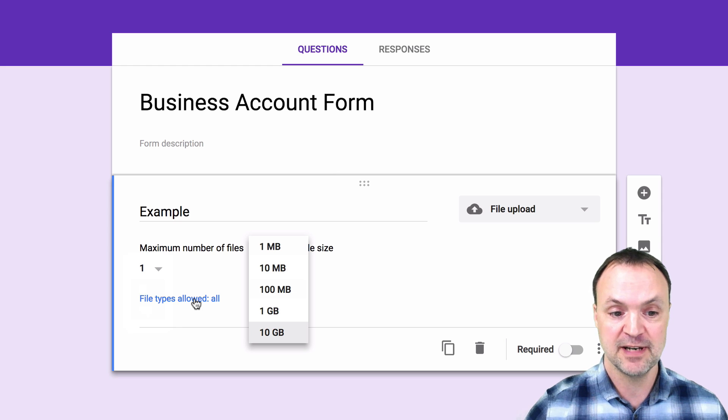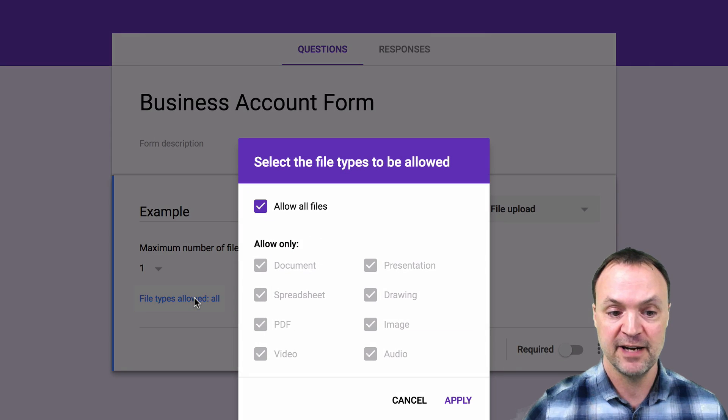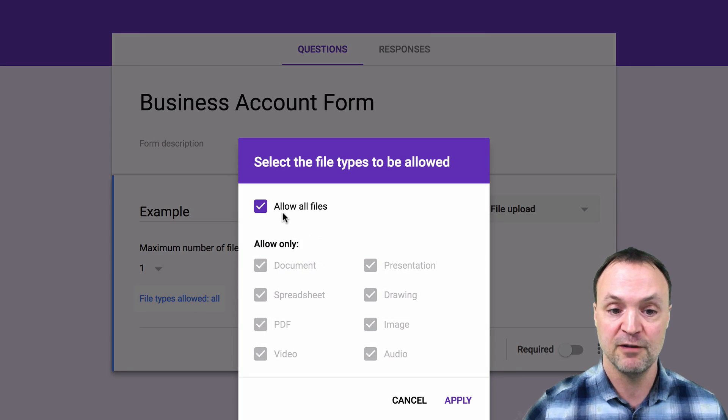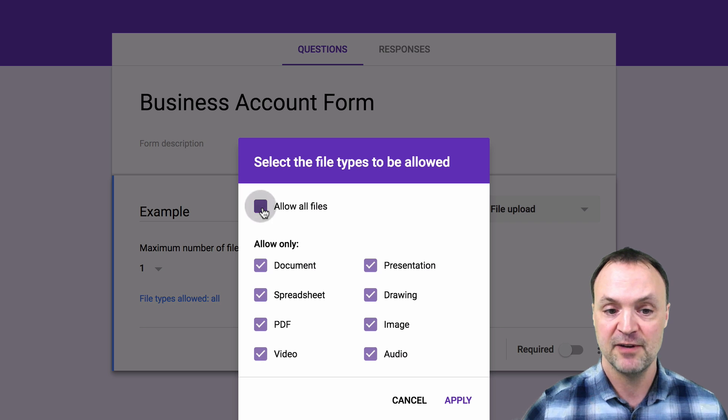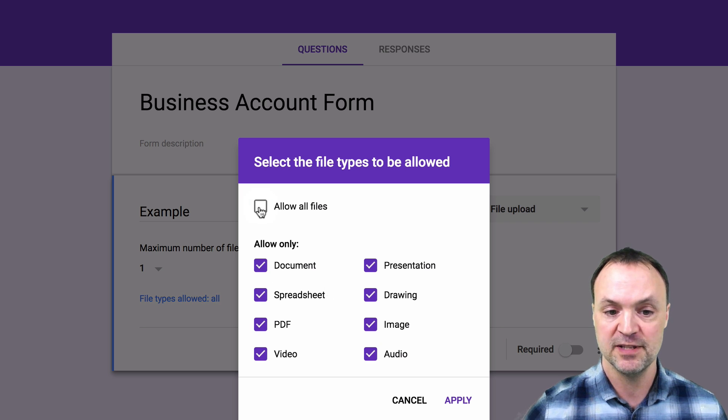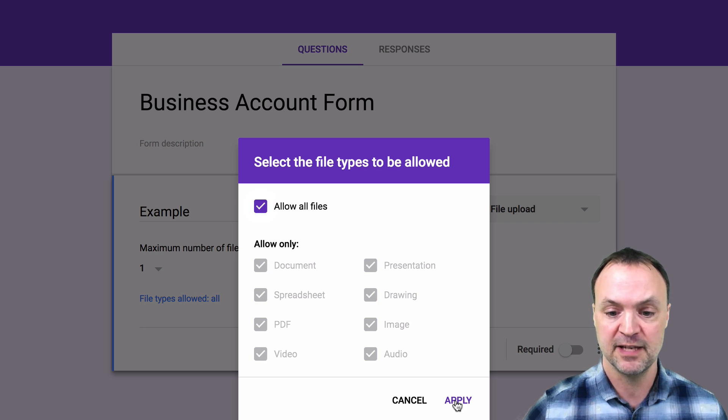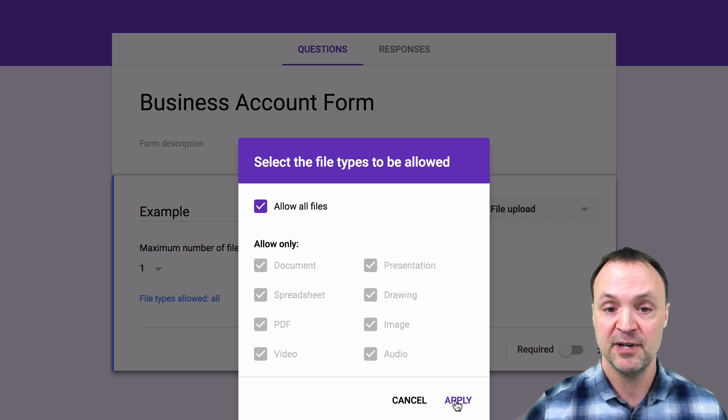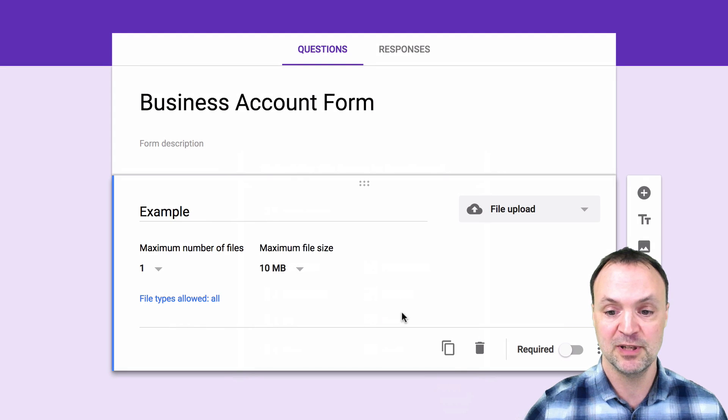Just going down here, file types right now I have all file types allowed here. If I unchecked it I could select different ones but I'm just going to allow all file types here. I'm going to hit apply on this one.